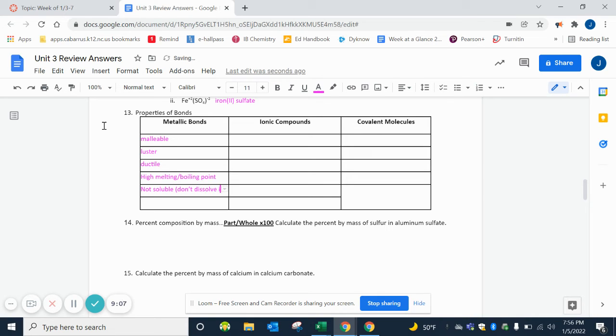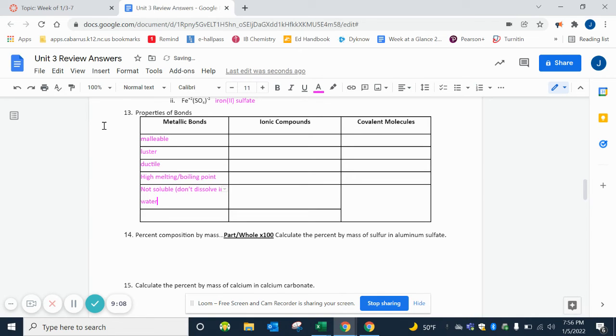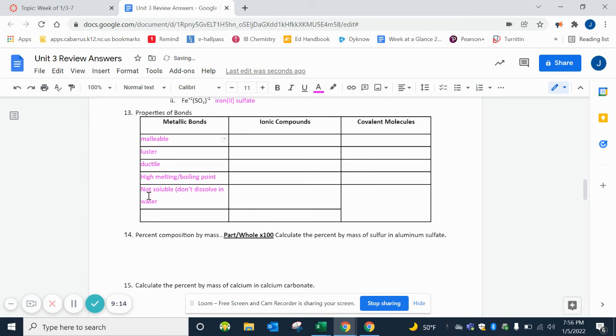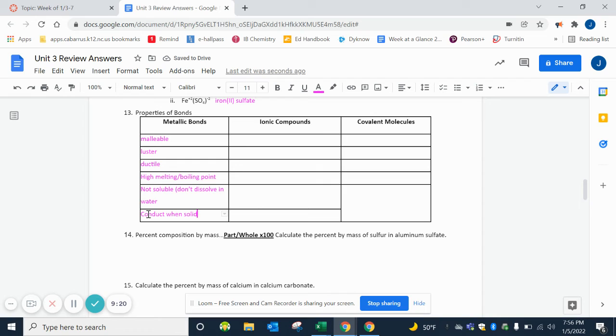And then the last one is that they conduct. When solid, they're the only type of bond that will conduct when a solid. They will conduct when they're liquids and gases as well, but you just don't normally find them as liquids and gases. But they do conduct as solid.